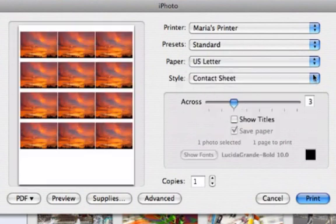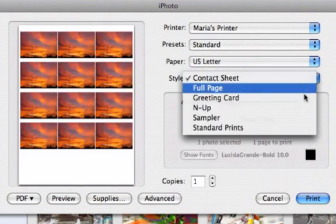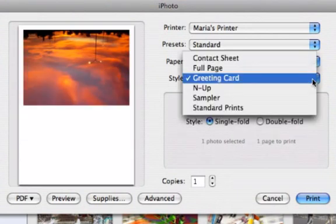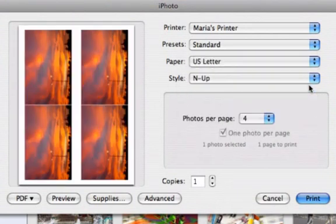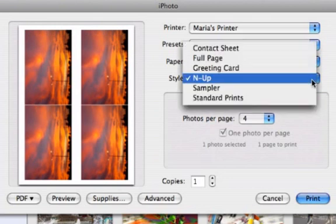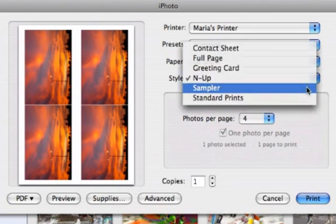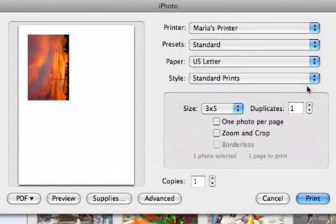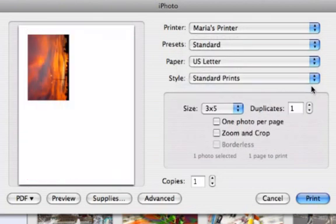Watch the preview change as I choose different styles. You can use the preview to see how your photos will look when they print. The preview helps you avoid wasting paper and ink.